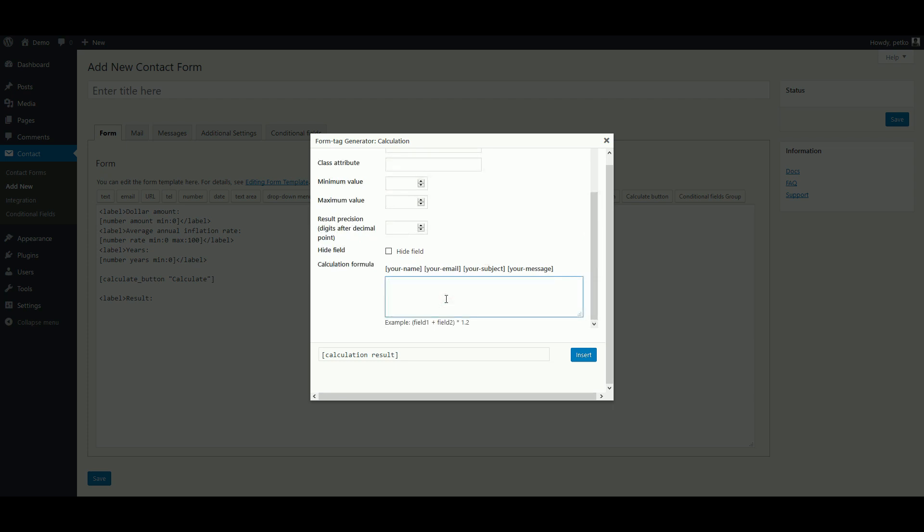Finally, we put in our formula, which consists of the initial amount multiplied by 1 plus the inflation rate, which we divide by 100 since it is a percentage, and we want to repeat this multiplication for every year, so we raise that to the power of the number of years.